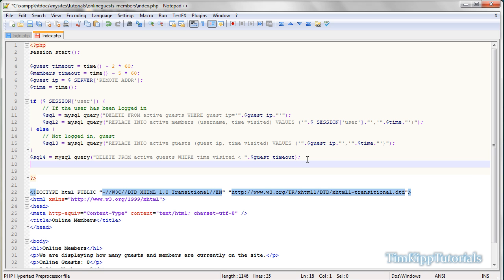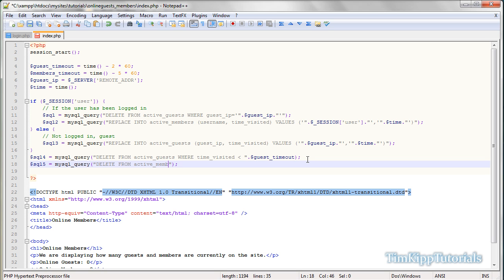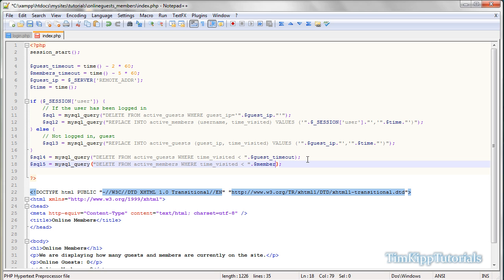And what that will do is it checks the time visited category, and it will delete the active guess, any active guess that the time visited is less than two minutes. So hope that makes sense. We're going to go into the next query, and that will delete the member that has been timed out. So I'm going to say delete from active members where time underscore visited is less than, and then once again we're going to say after the double quote, we're going to say dot member timeout.